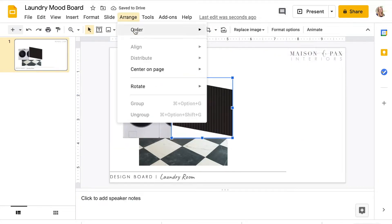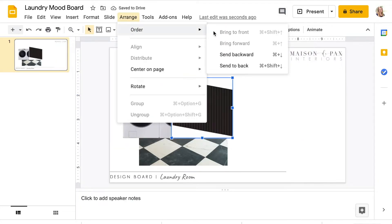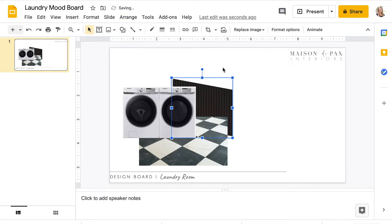If needed, you can arrange the images front to back on the slide so that the image makes the most sense.